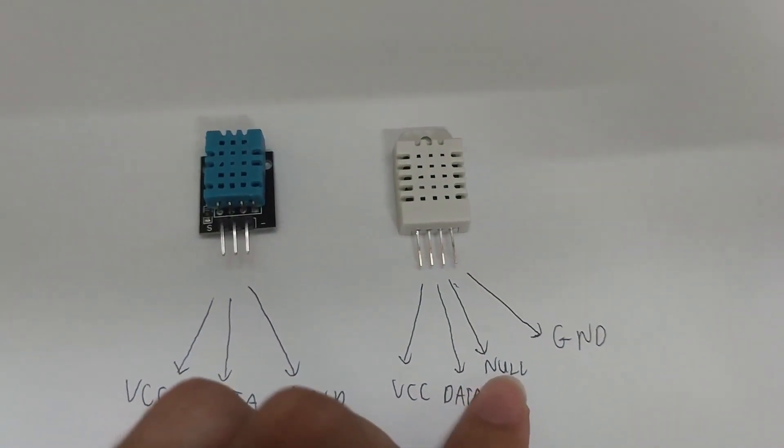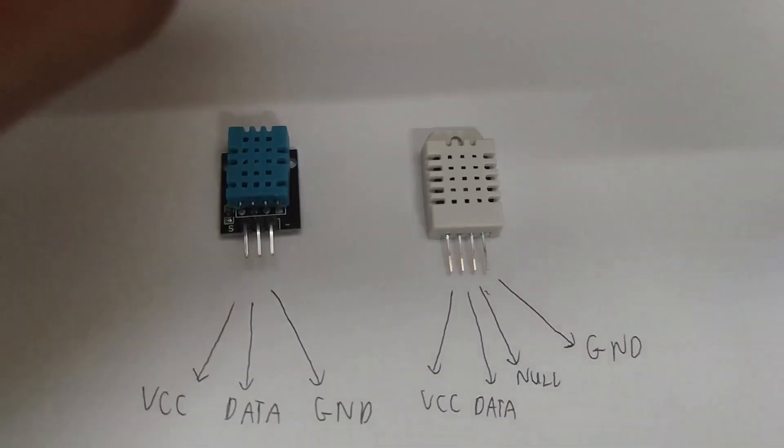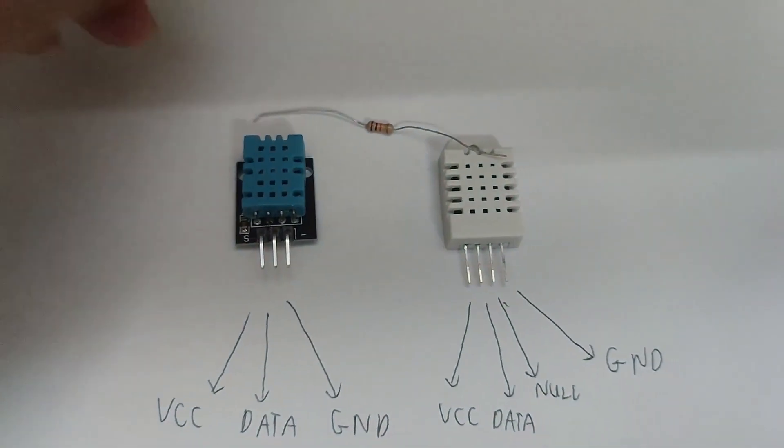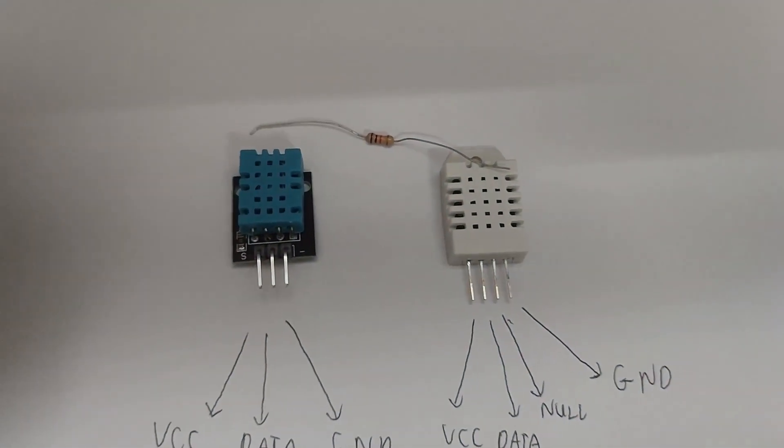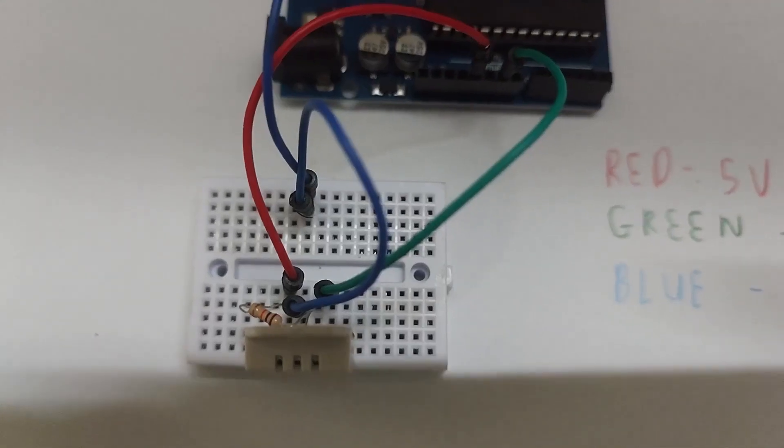You also need a 10 kilohm pull-up resistor. Then you can just wire it like this with the resistor lying between the power line and data line.